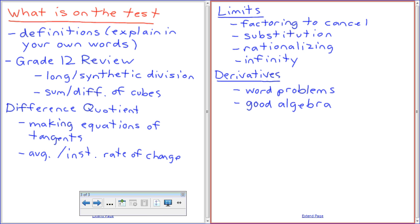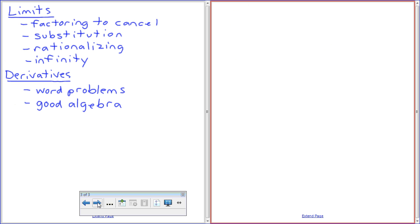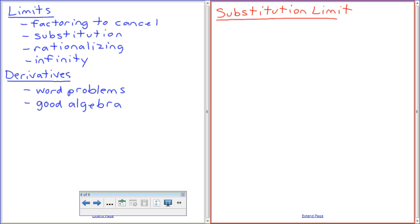I'll do an infinity one and start with substitution. Here we go — this is substitution limits. Before I go through substitution limits here, if you're able to do this without substituting, that's fine — you don't have to substitute. But I'm going to try and give you one that forces you to substitute. Hopefully this one works.